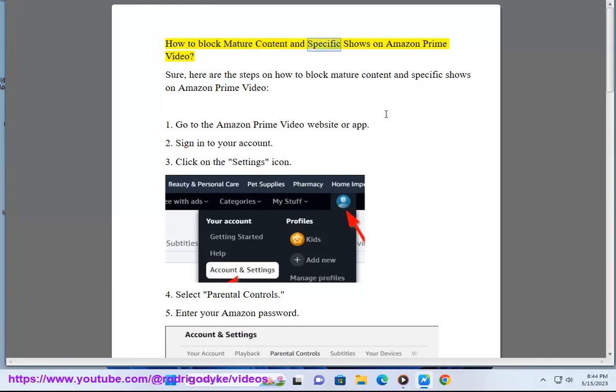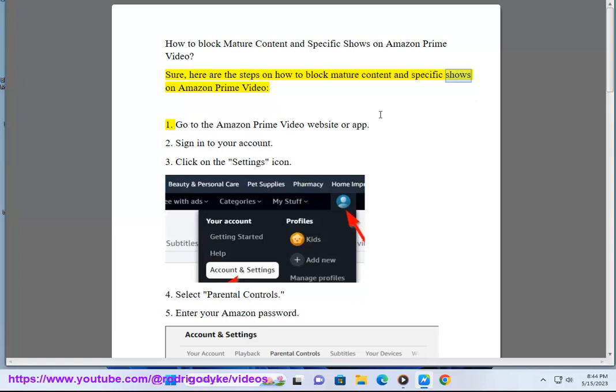How to Block Mature Content and Specific Shows on Amazon Prime Video. Sure, here are the steps on how to block mature content and specific shows on Amazon Prime Video.